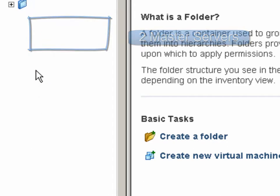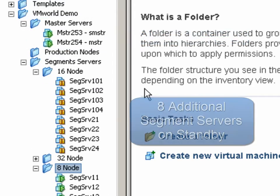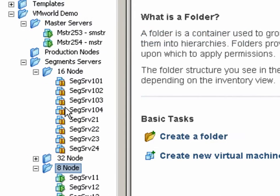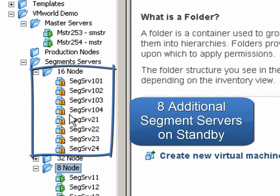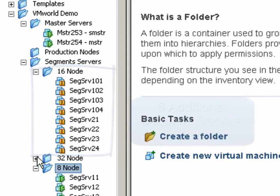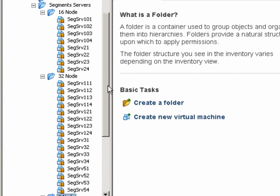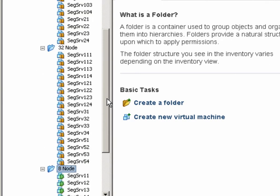Additionally, we have eight more segment servers which are in a suspend state. They can be easily brought online in a virtual environment or deployed depending upon need or demand. Lastly, we have 16 more Greenplum servers that are set in a suspend state in the folder 32 node which can be brought online.